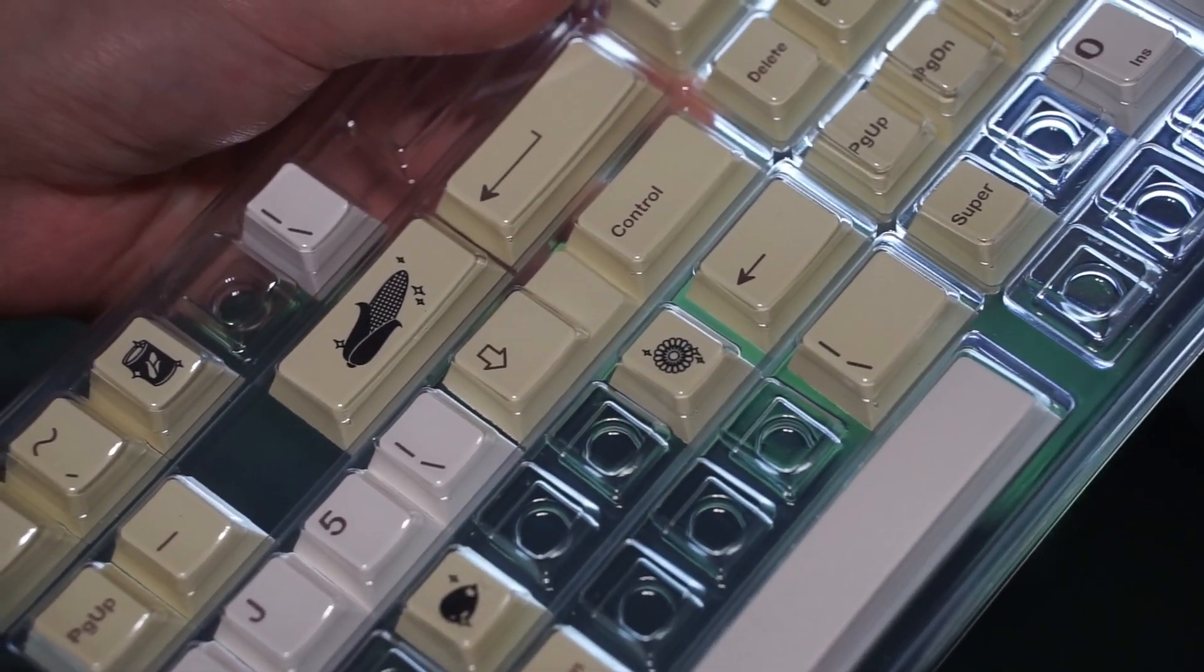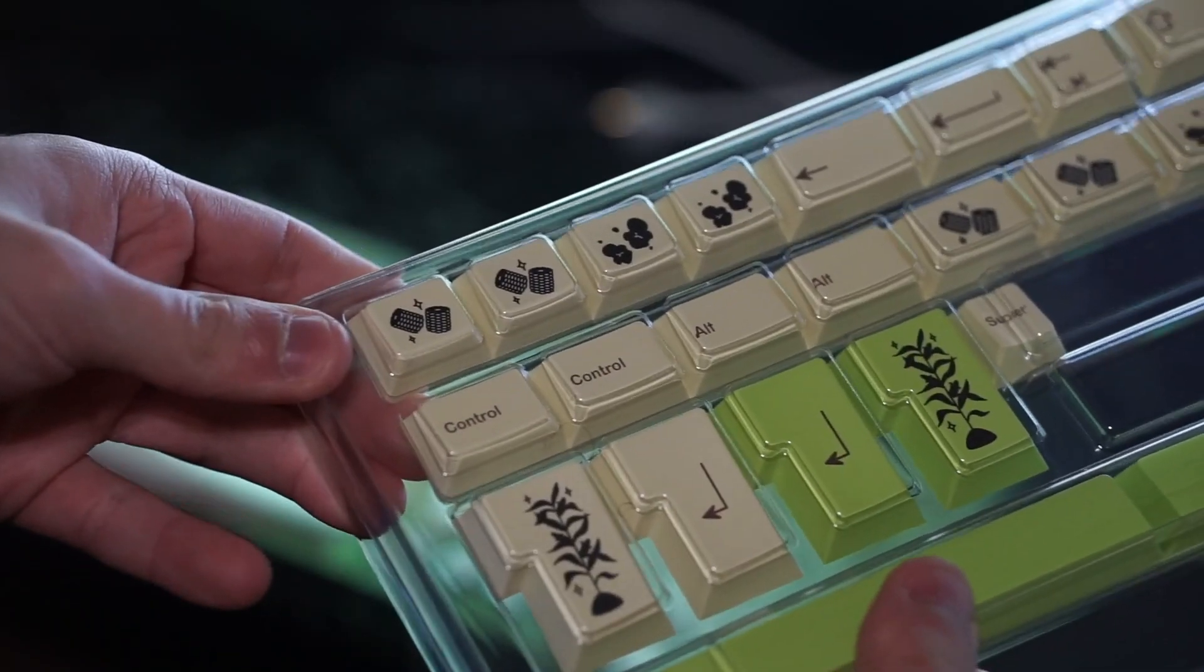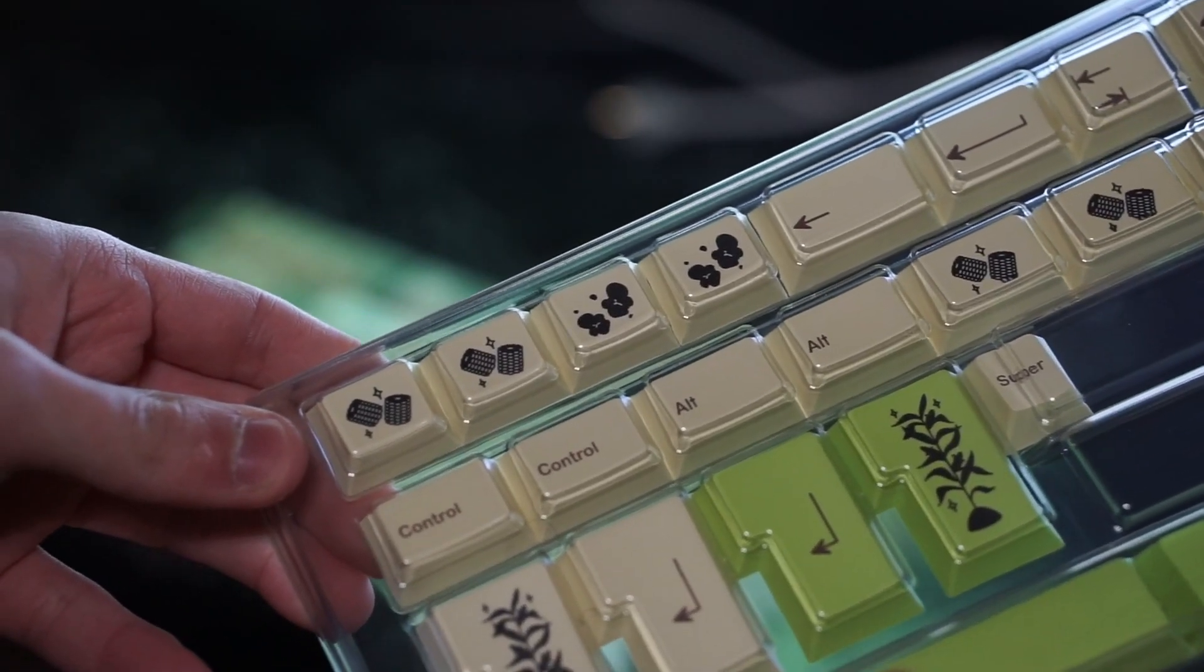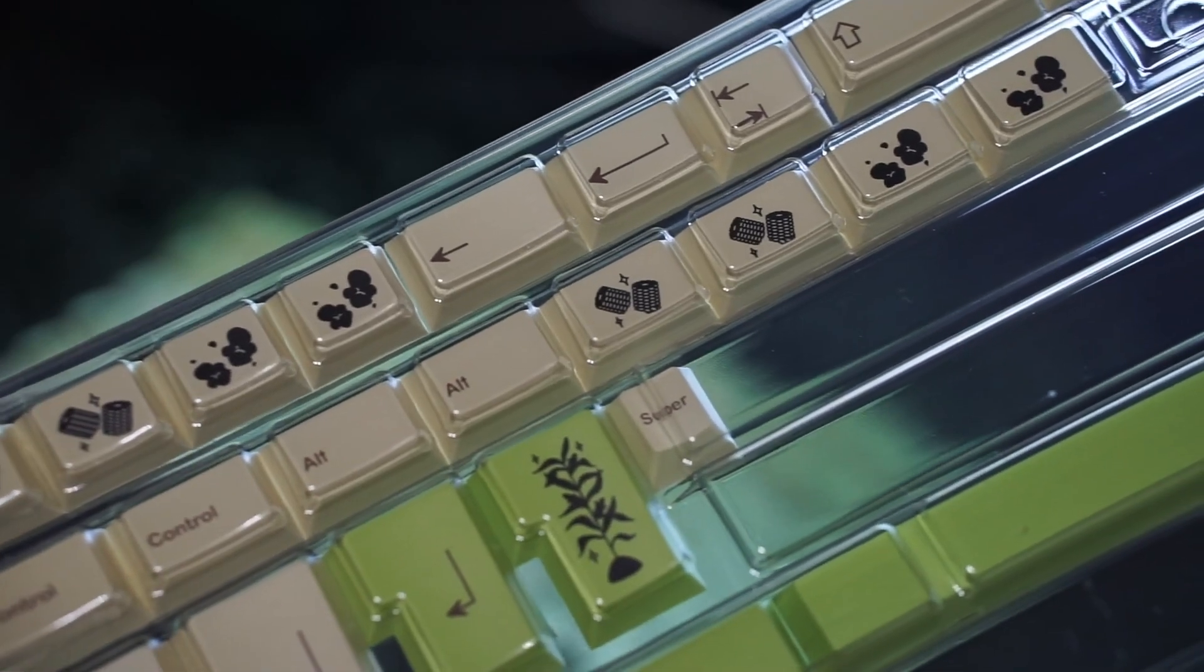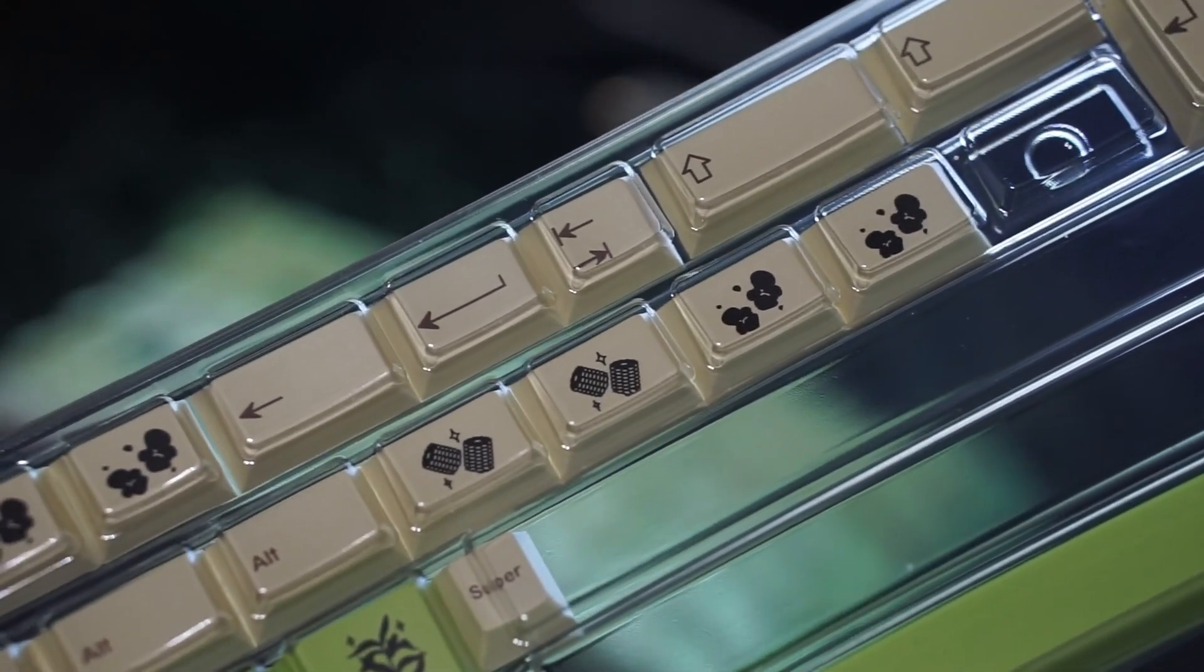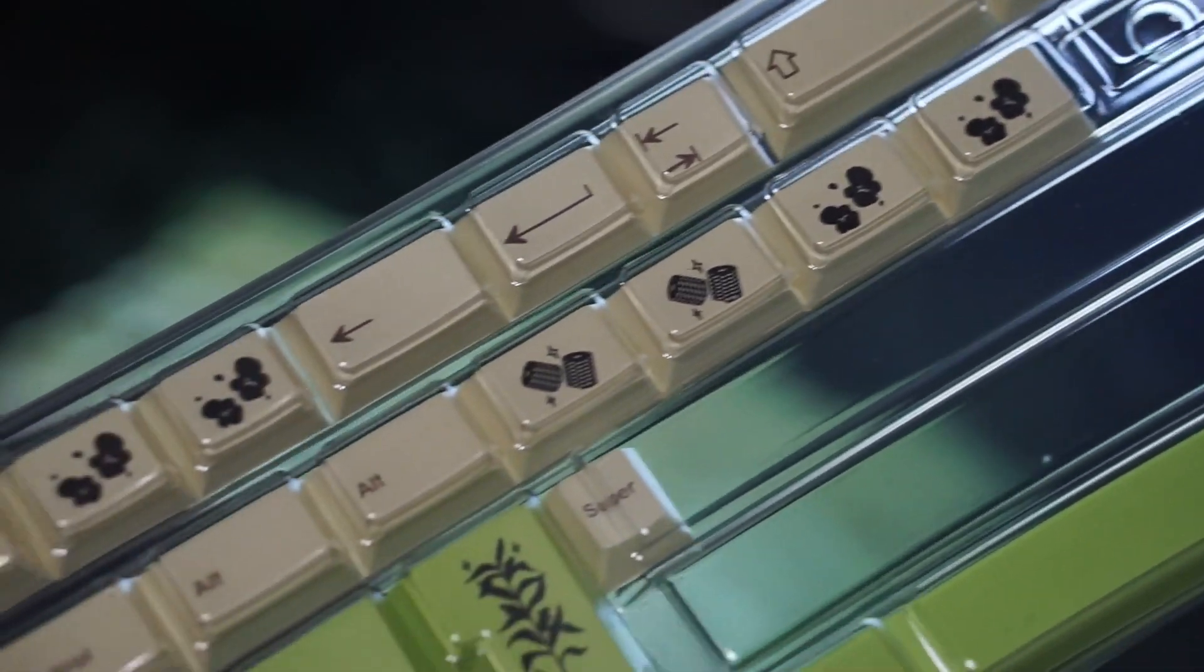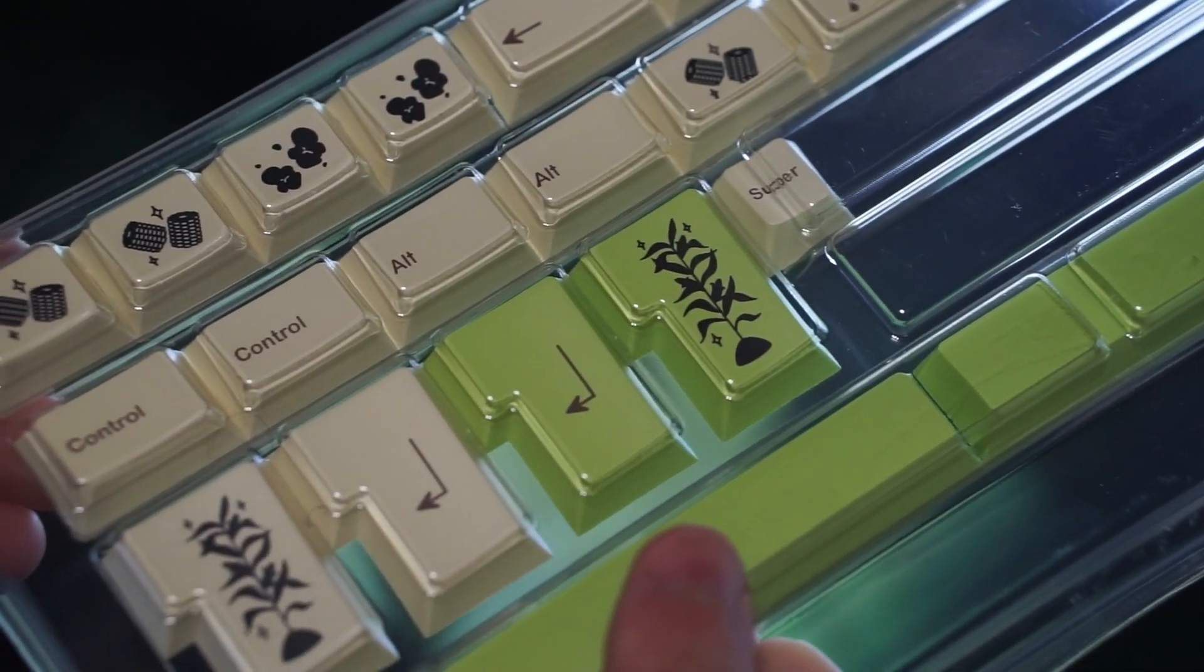I feel like the amount of novelty keycaps there are is very little. I would have wished to have seen some more variety because some of them are really nice but they're all for like 2U or the big ISO enter key, but if you go to the 1U novelty keycaps they're pretty bland and boring.